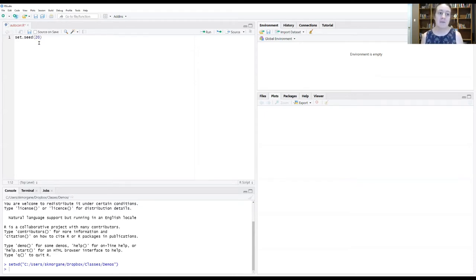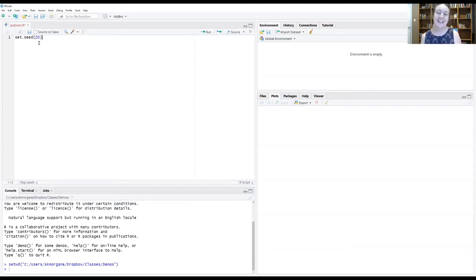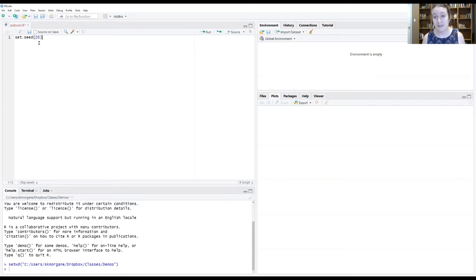I'm going to set my seed to 20. Please set yours to 20 as well so that we're all looking at the same graphs that get generated from what we're about to do.